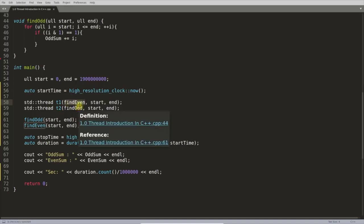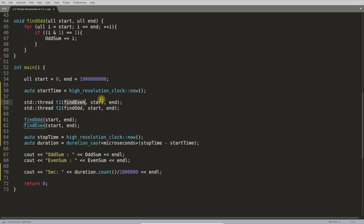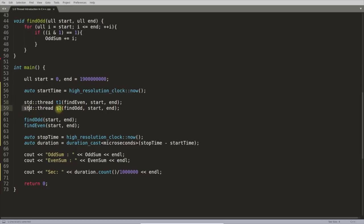Threads need callable objects — a functor, lambda function, static member function, or non-static member function — because the thread has to run something. After defining what it should run, you pass the parameters. If you want to pass parameters by reference, you use `std::ref`.